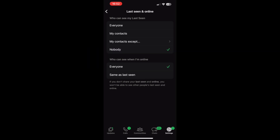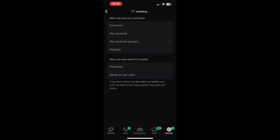The next option is who can see when I'm online. Again, my default is set to Everyone. If I want to hide my online status, tap on Same as Last Seen, which is set to Nobody.